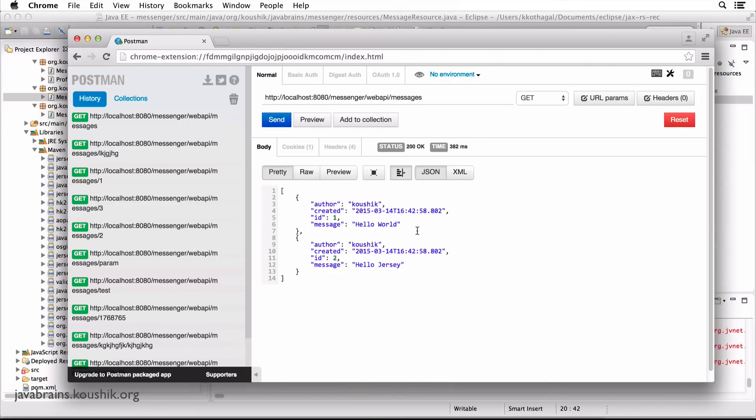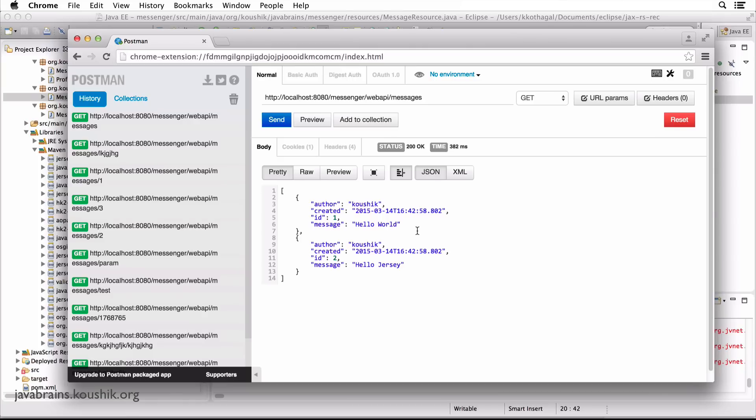I'll be talking more about how this conversion happens in a later tutorial. But the thing you need to keep in mind is there are these libraries that you will have to include for different types of conversions. And some of the classes that are included in those libraries implement a particular interface. So there is an interface called MessageBodyReader, and there's an interface called MessageBodyWriter.